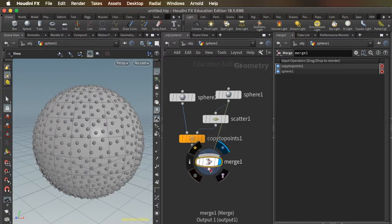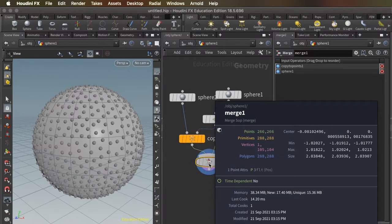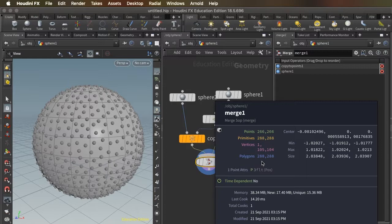And if I right-click a node, it gives me a report of how many polygons are used to create this whole shape. And we see this is under 300,000 polygons. That's pretty good.